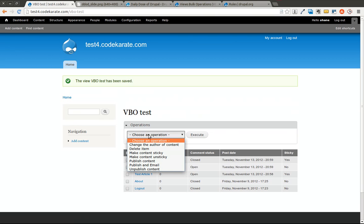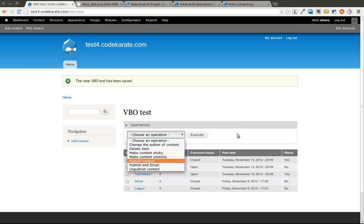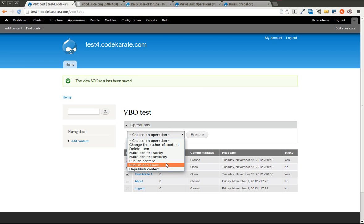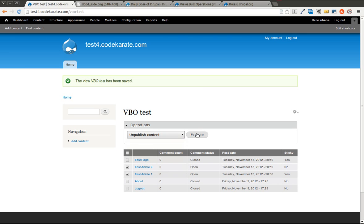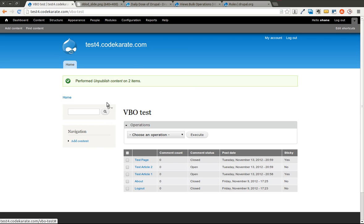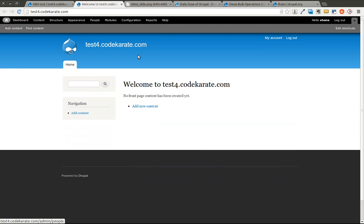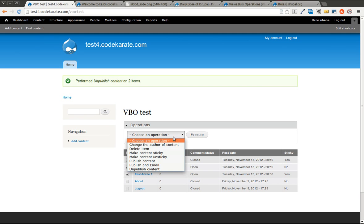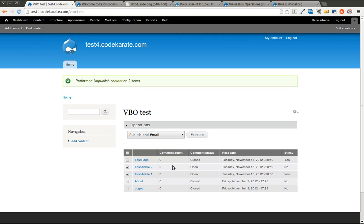So now, if I go here, you'll notice there's a publish and email. I'm going to go ahead and first make sure I unpublish these. And I will hit execute. It's going to ask me to confirm it. Now if I open this up, you'll notice it looks like my homepage is blank. I will now go ahead and run publish and email. I will go ahead and execute that.